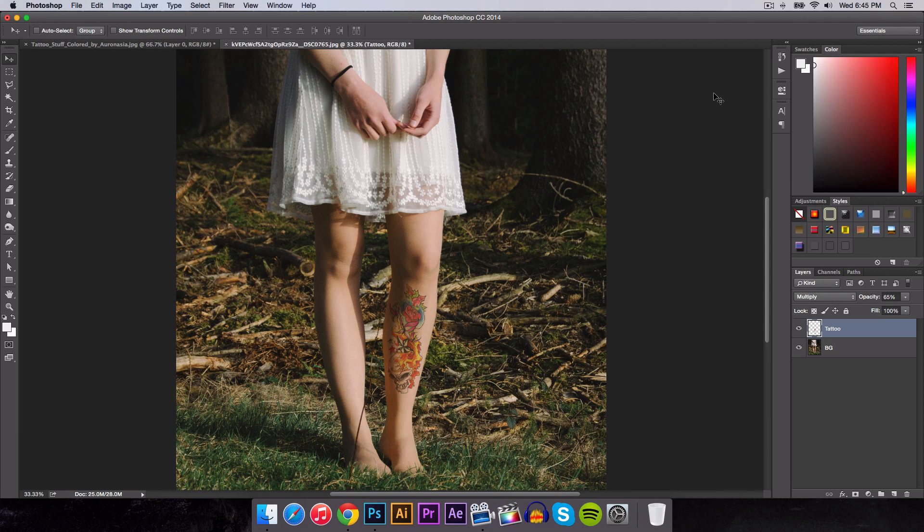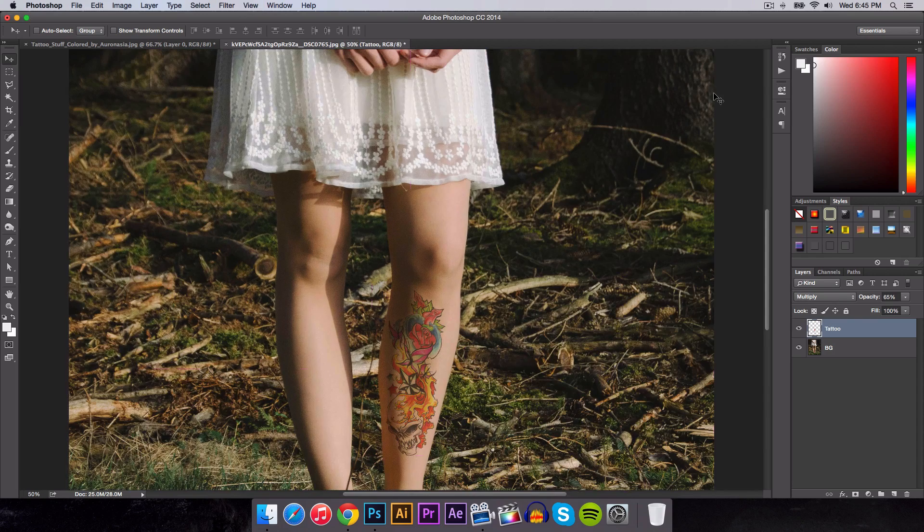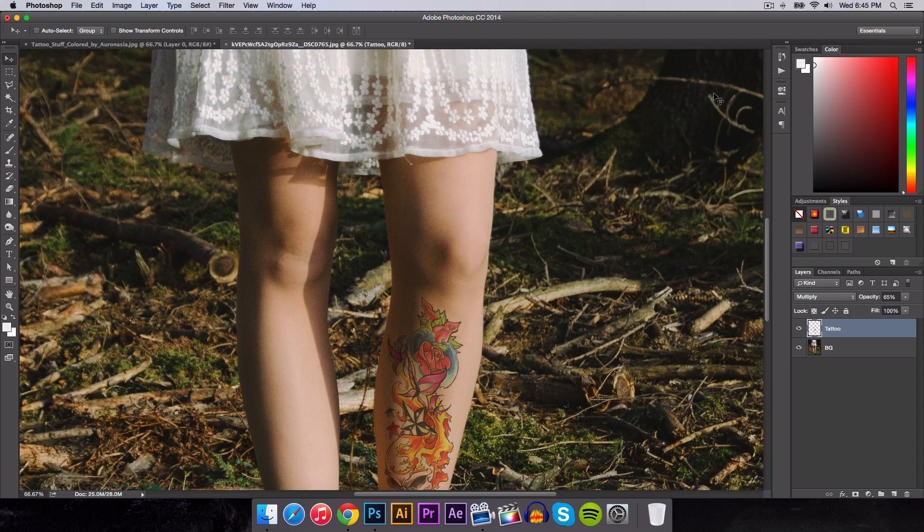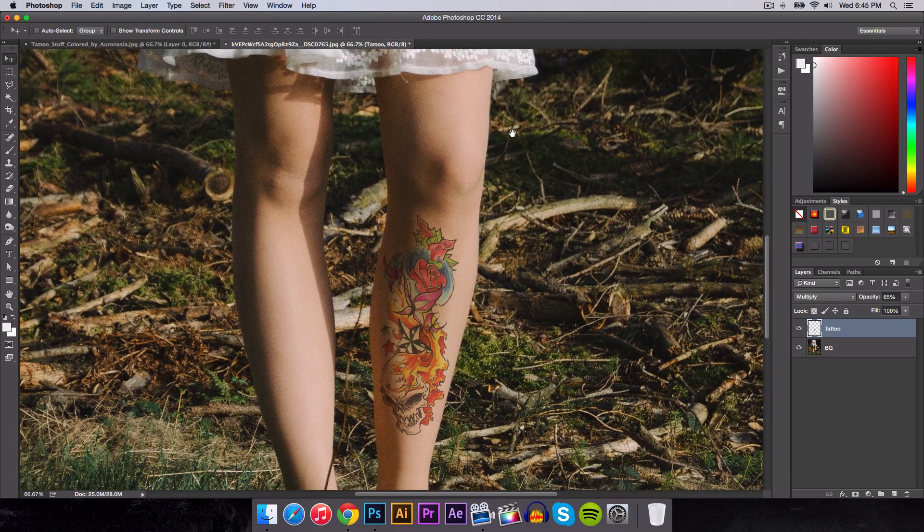So this is the result that we will be getting after this tutorial. Be sure to watch the whole entire thing to get this here. And you guys can apply this tattoo to any part of the body.